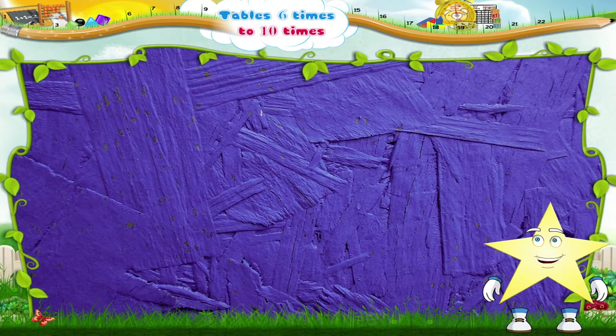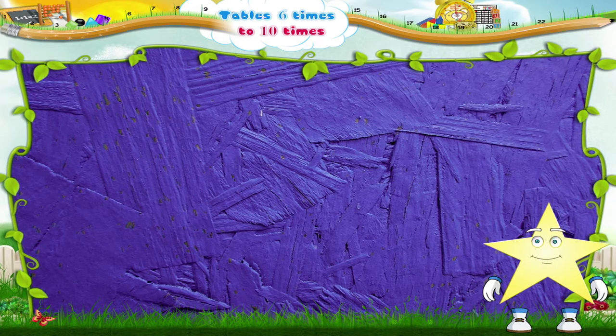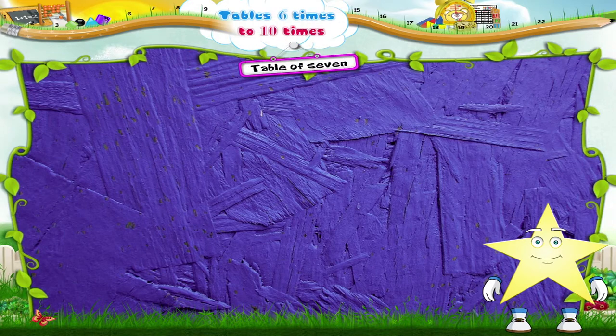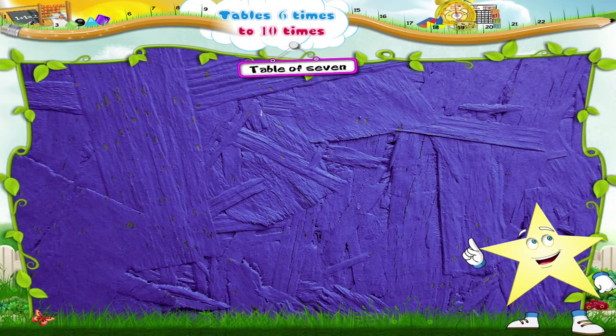Hi, Starry! Come! I'll teach you the table of 7. The table of 7.